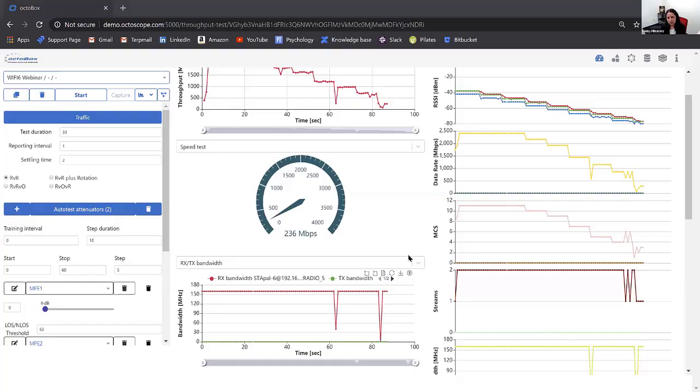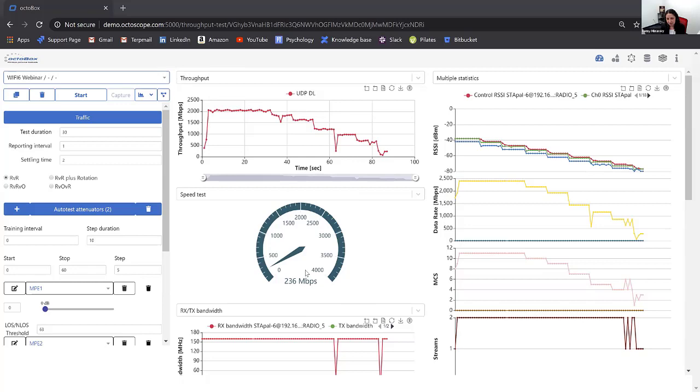There is a question: is there any difference between STAPALs shown in blue versus red? The blue was Windows and red was Linux — so we do have a mix of Windows and Linux STAPALs.